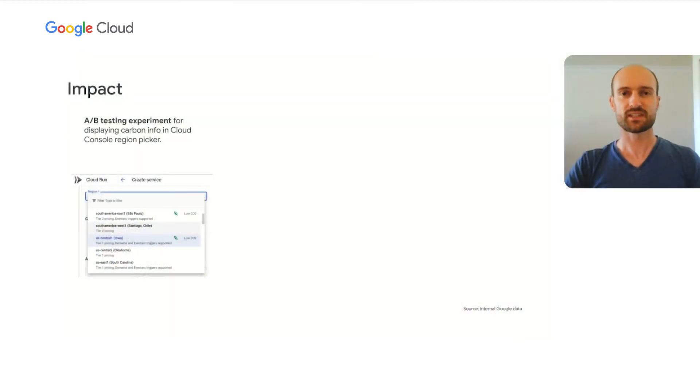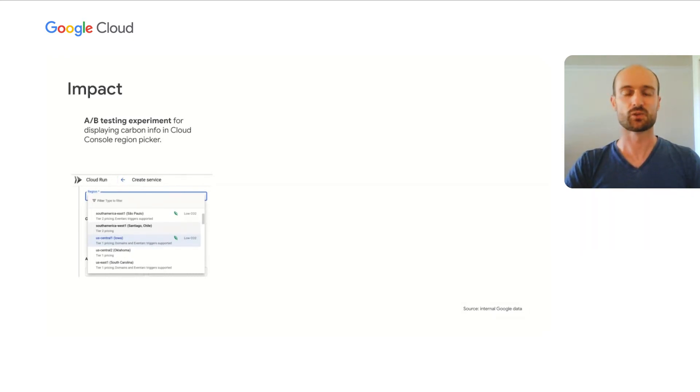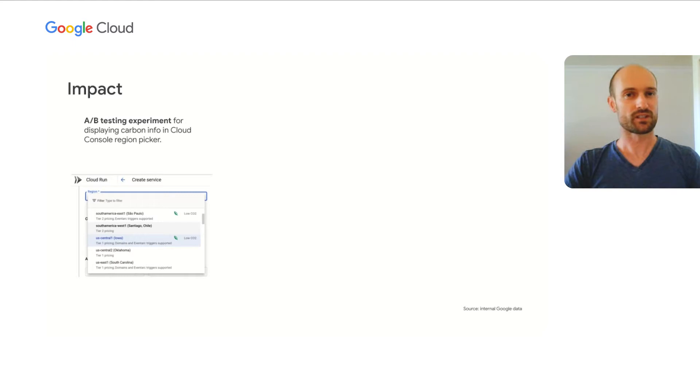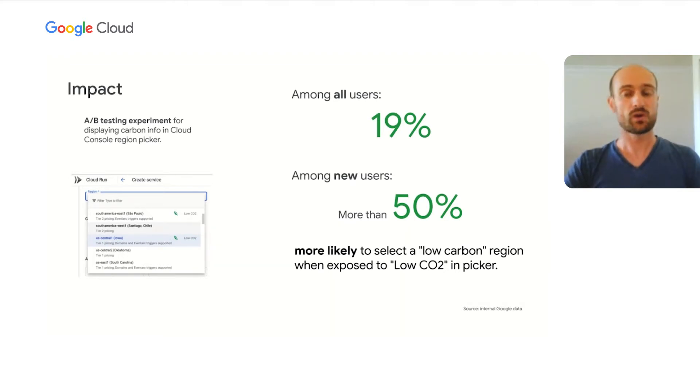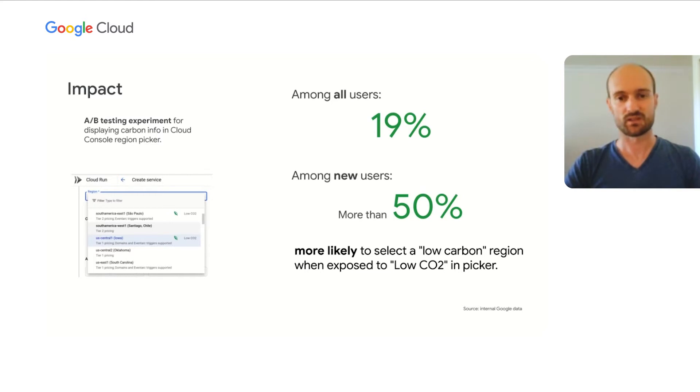Before rolling out these changes, we wanted to measure their impact. So we rolled out an A/B testing experiment to measure if displaying carbon information in the cloud console region pickers would influence customers' behavior. After running it for enough time, we got those significant results. Among all users, 19% of them were more likely to select a low carbon region when they were exposed to the low CO2 indicator in the region picker. And among new Google Cloud users, more than 50% of them were more likely to select a low carbon region. Those users are users who did not yet have picked a region for their architecture.